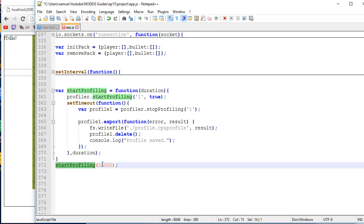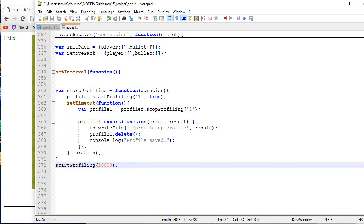So it's going to last for 10 seconds, for example. Let's just save and test it.